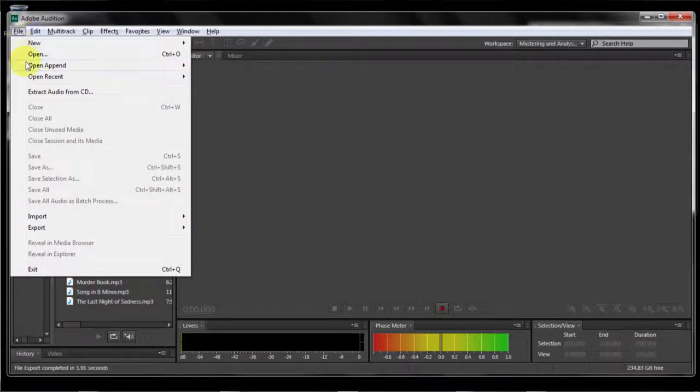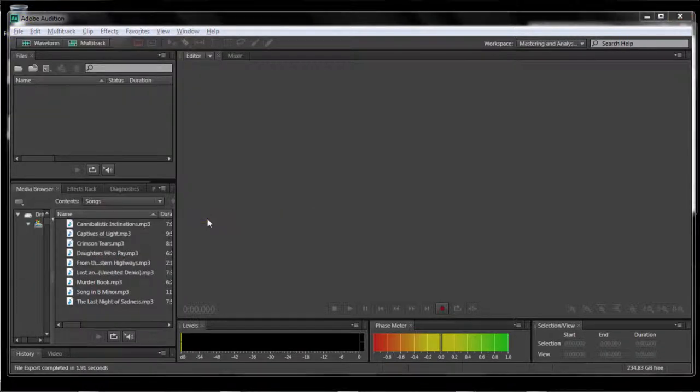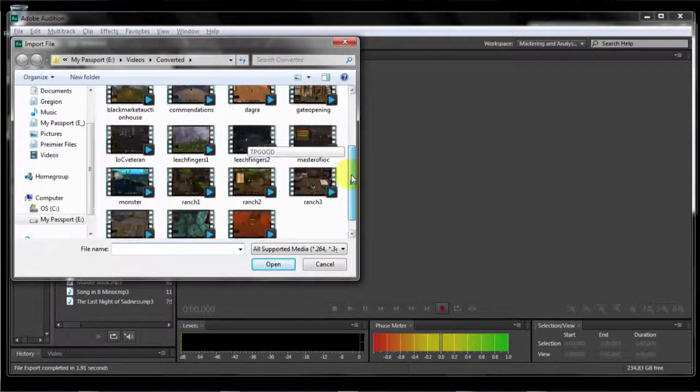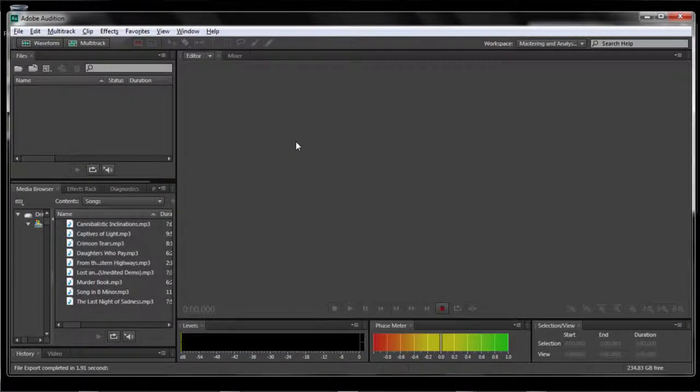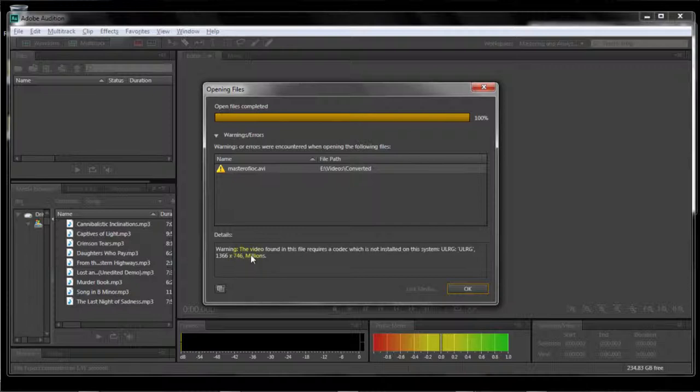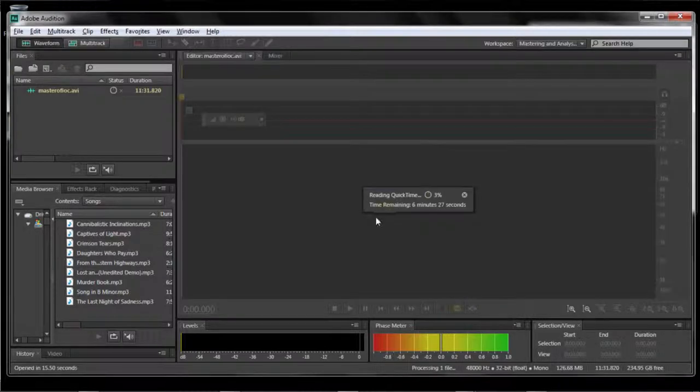Because if we use the source audio that we recorded on Virtual Dub, it's going to end up slowing the playback window in Premiere way down. So I'm going to import that file into Audition. I'm also going to get an error message that they cannot find the URLG video codec. But because I don't need the video, I'm not really worried about that codec. So I'm going to click OK. And then it's going to load in the audio.